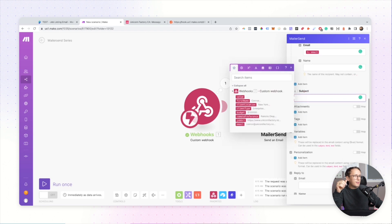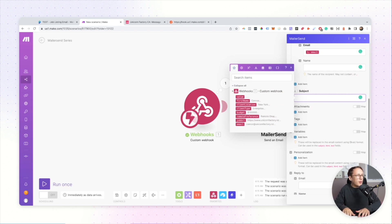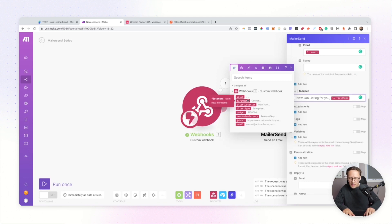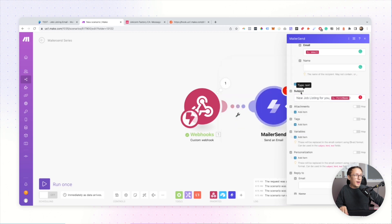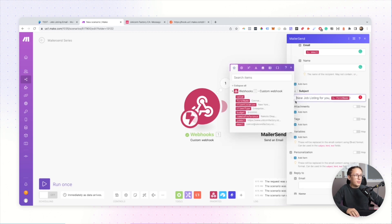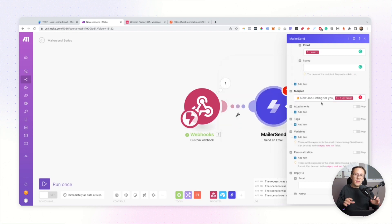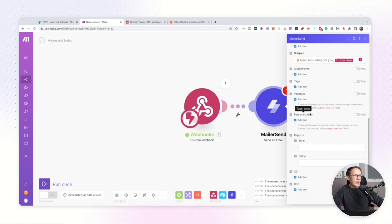Next we have the subject line, which can be a mixture of dynamic and static content. I want to add something like 'New job listing for you' and then include a dynamic variable for the recipient's name — so it personalizes the email. You can also add an emoji, which always helps. Once that's done, that will be the subject line that appears in the freelancer's inbox.